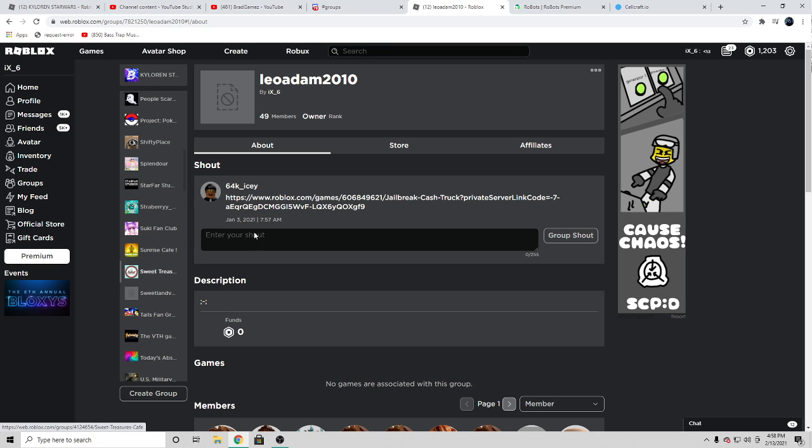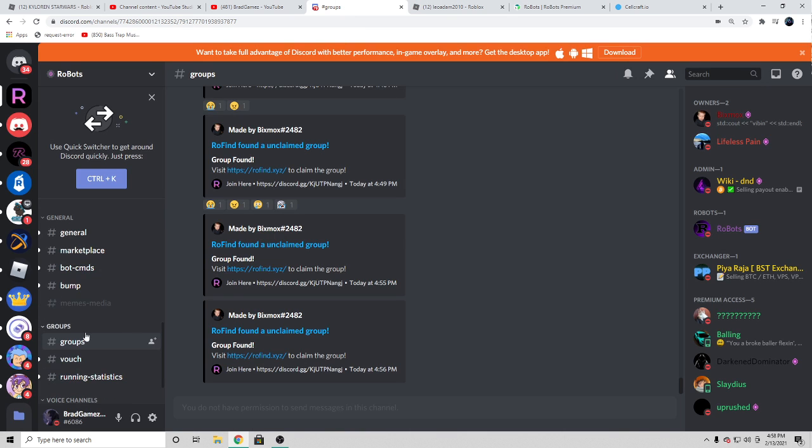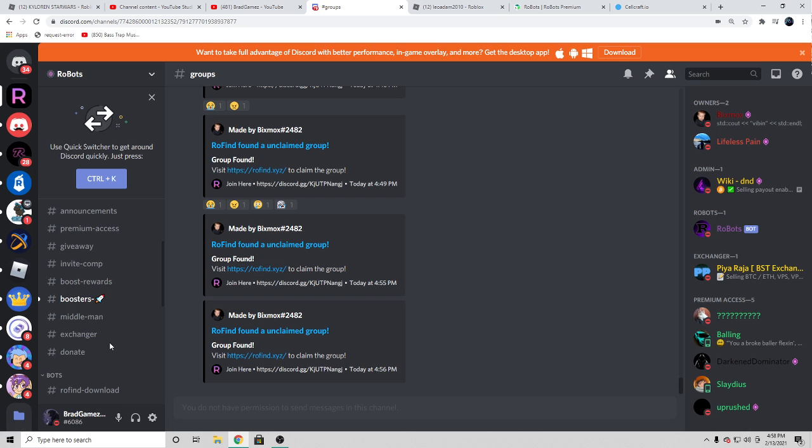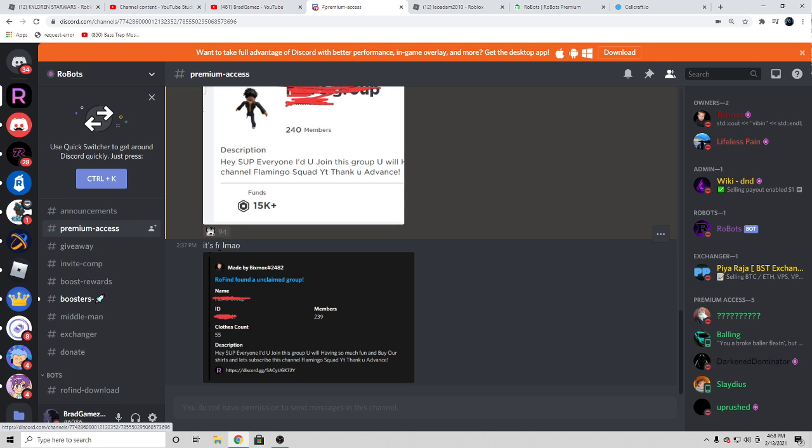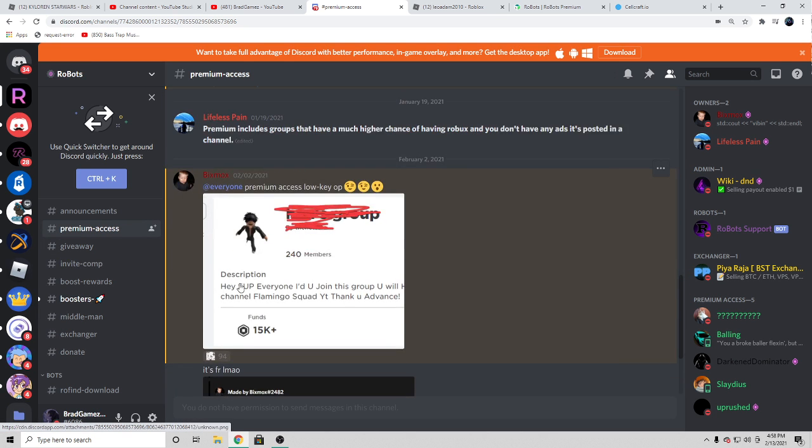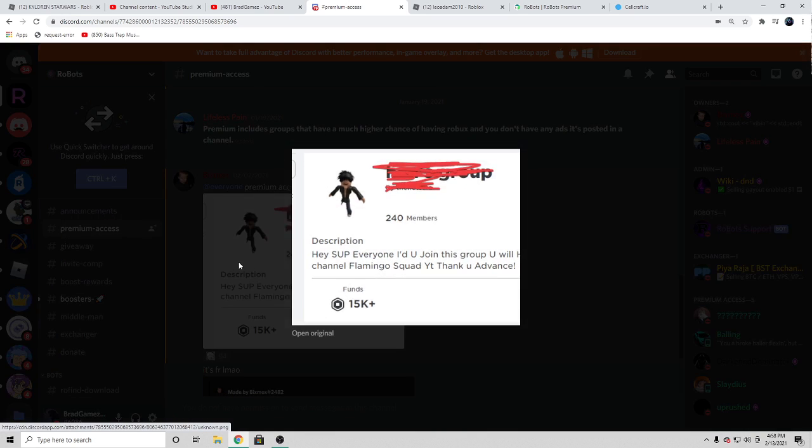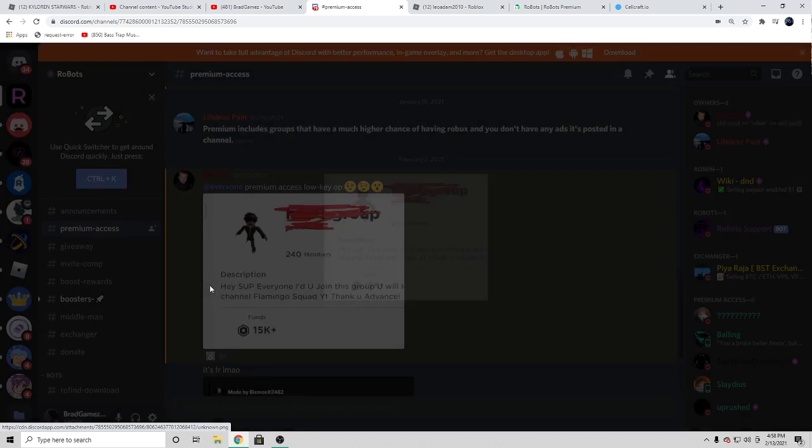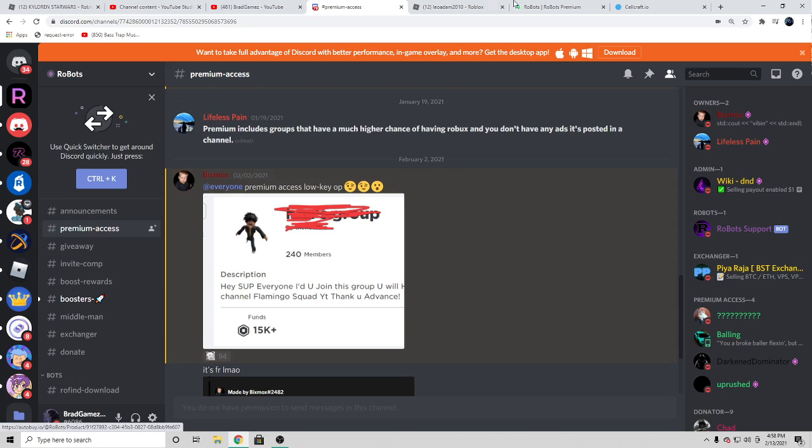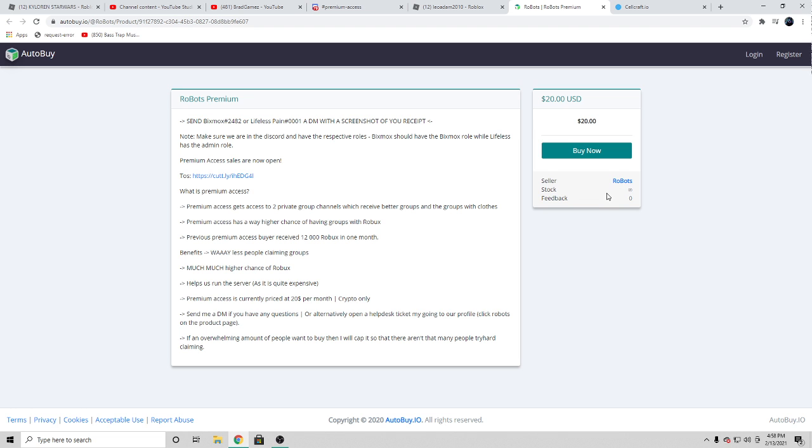Also, if you guys want to get even cooler groups, you can buy premium access which you can get super super super rich Roblox groups, and it's literally only $20 a month.